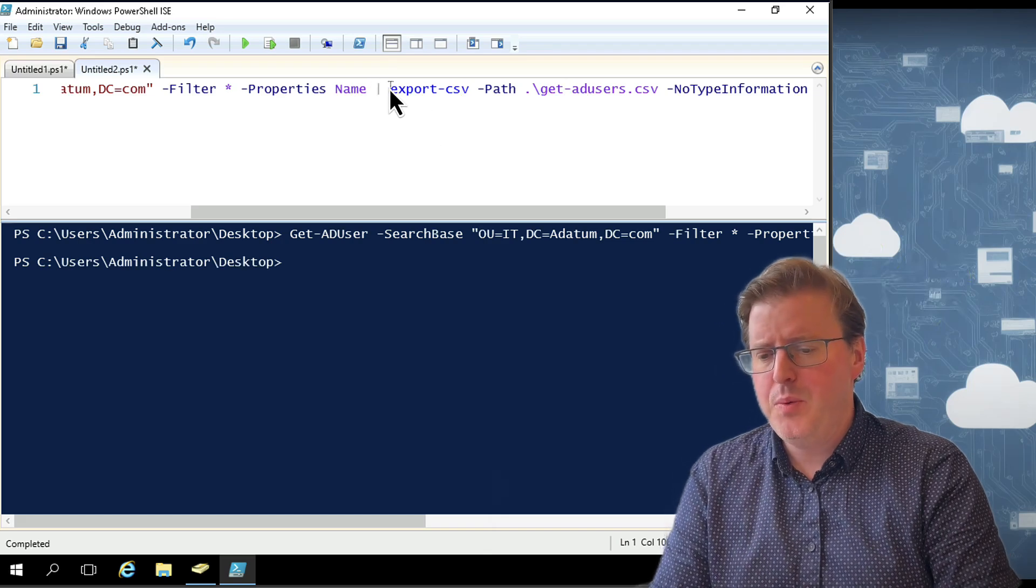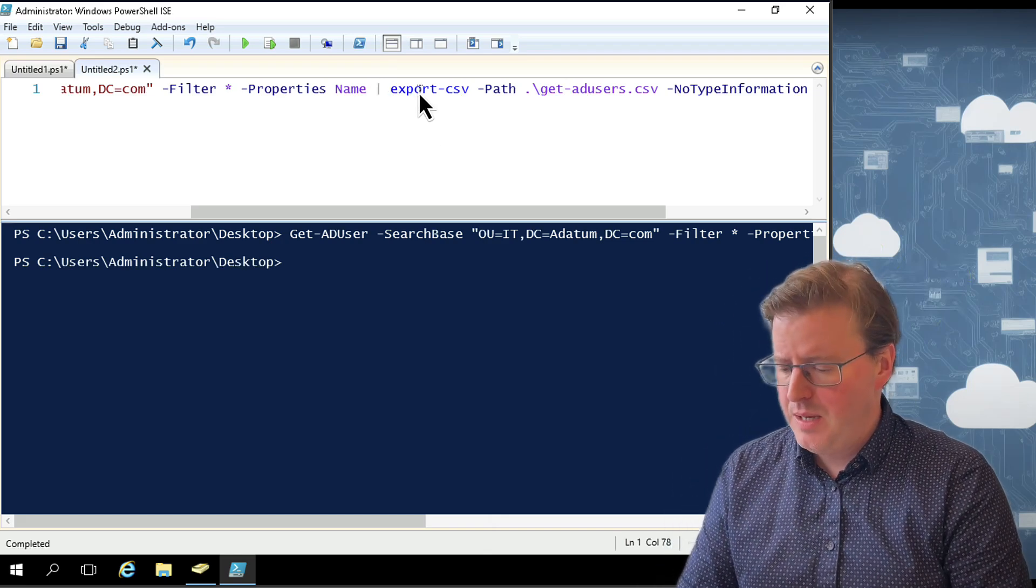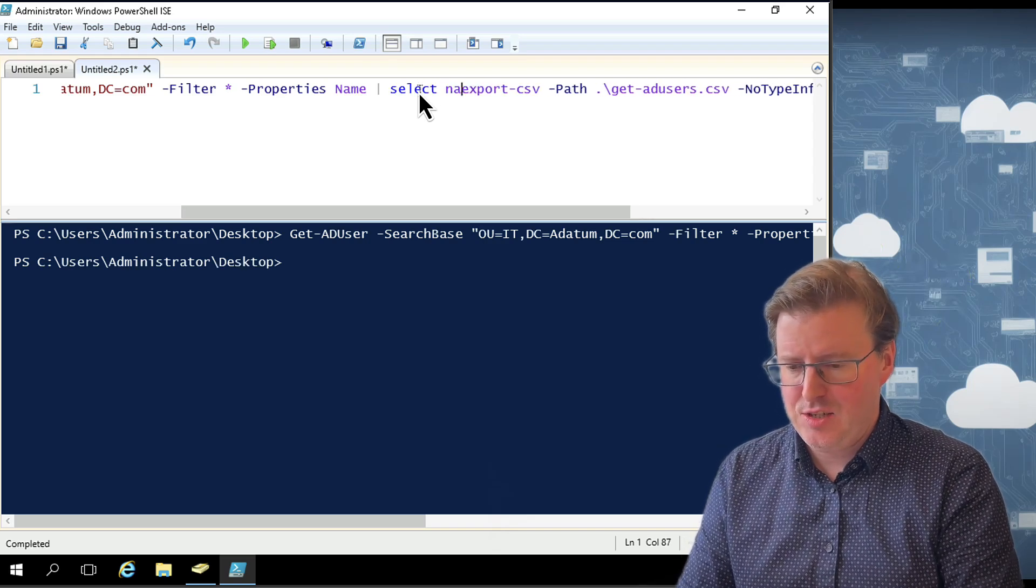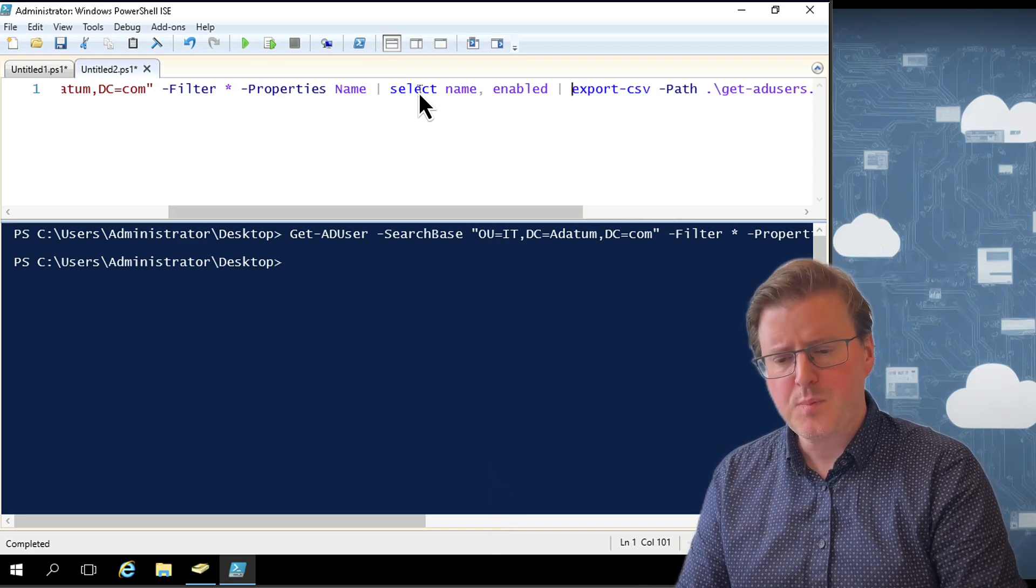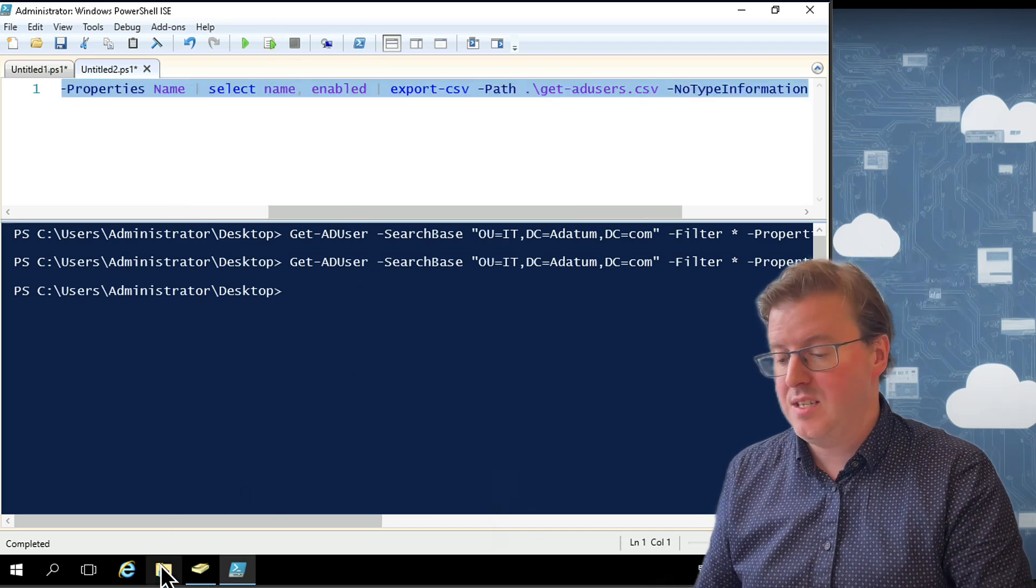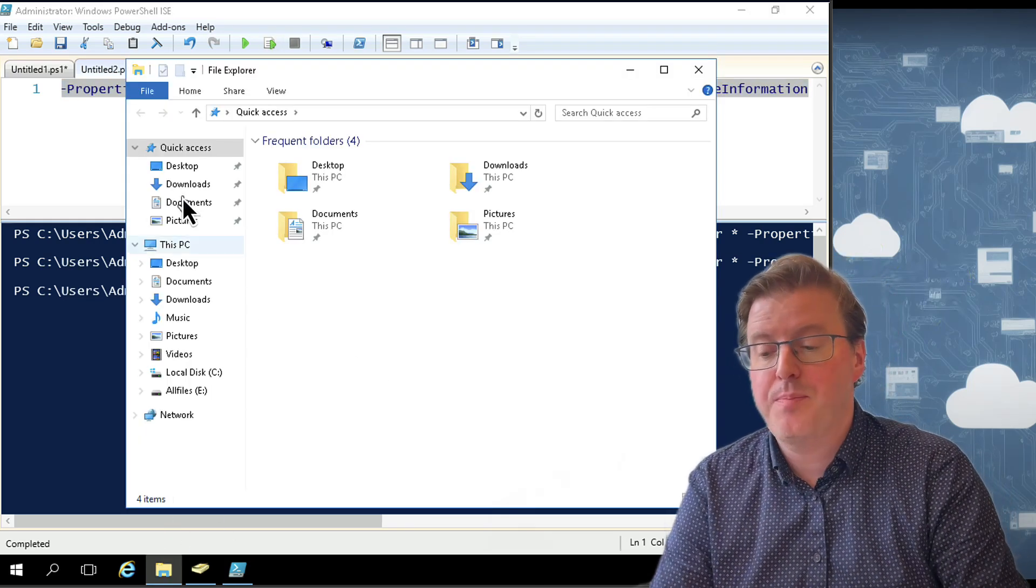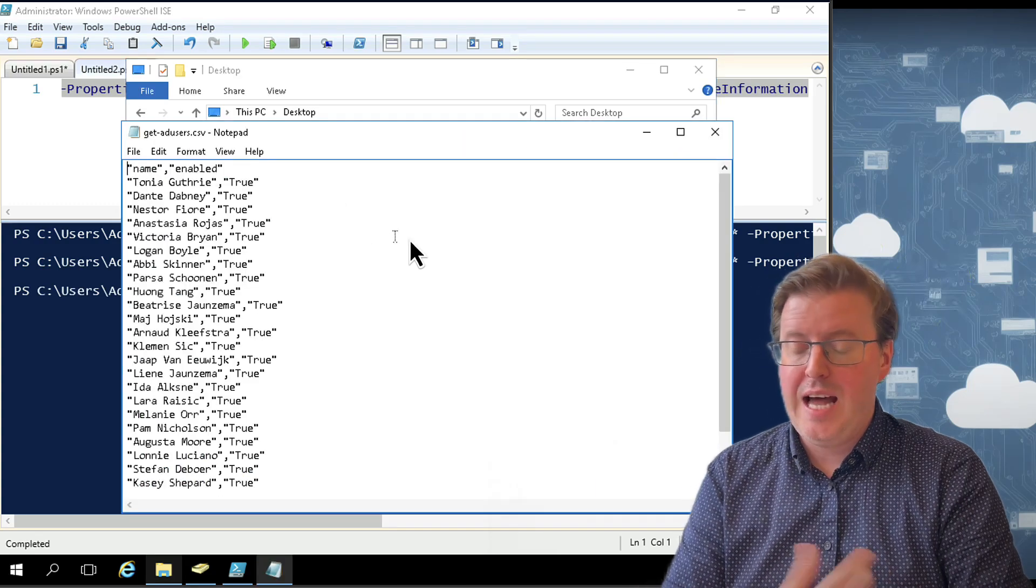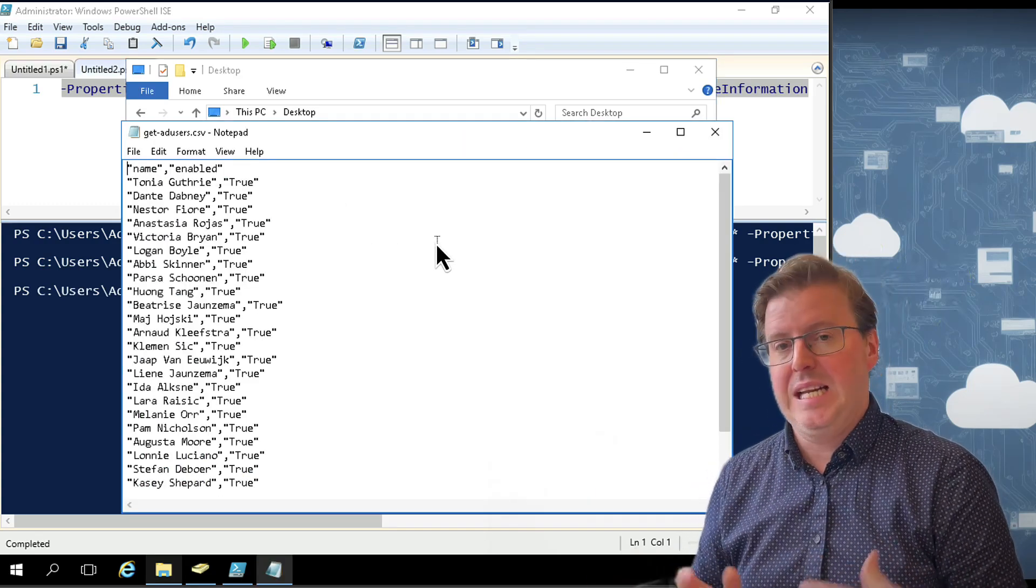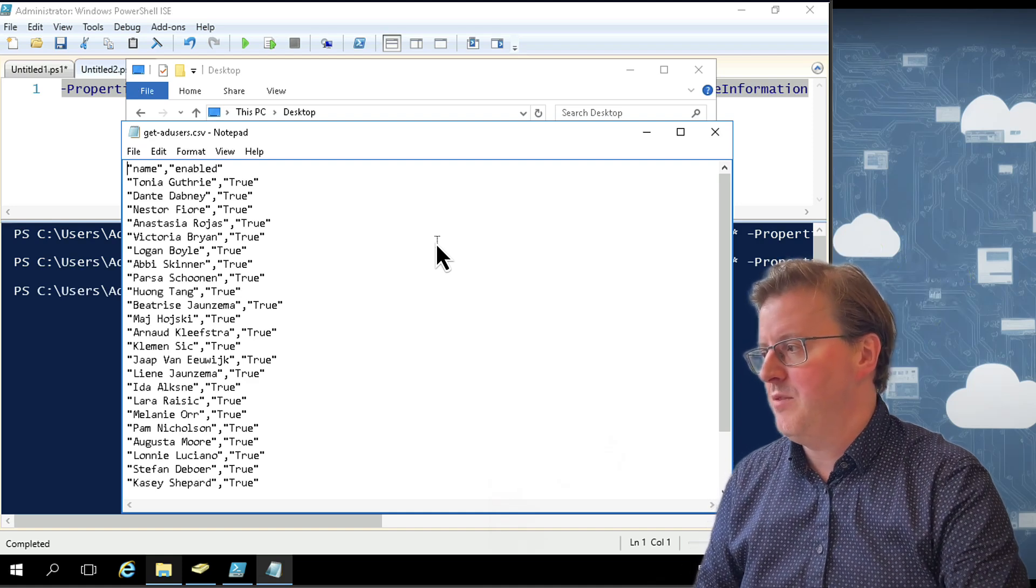So that's a nice way of actually exporting stuff if we really want to. Maybe we want to actually clean that up a little bit beforehand. So maybe we'll pipe that one more time. Let's just do a Select and let's just do name and enabled again. We're going to pipe that again. We're going to overwrite that CSV file because if you don't use -Append when doing a CSV, it will actually overwrite the whole thing. As you can see, there is just name, enabled and I can do whatever I want to do with that CSV file.